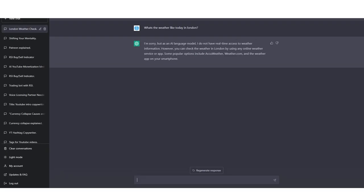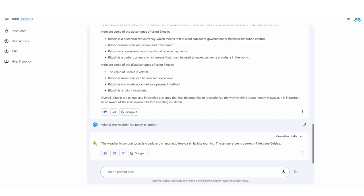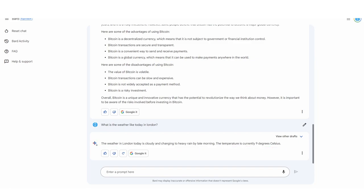One of the first things you need to understand about BARD is that this is probably the only part where it actually beats GPT. ChatGPT doesn't have access to real-time data, meaning it lacks the ability to understand what's going on right now. ChatGPT's data goes up until September 2021, whereas with BARD, I actually asked it what the weather was like today in London, and it said the weather in London today is cloudy and changing to heavy rain by late morning. The temperature is currently 9 degrees Celsius. This is actually pretty accurate, as I did check the data.